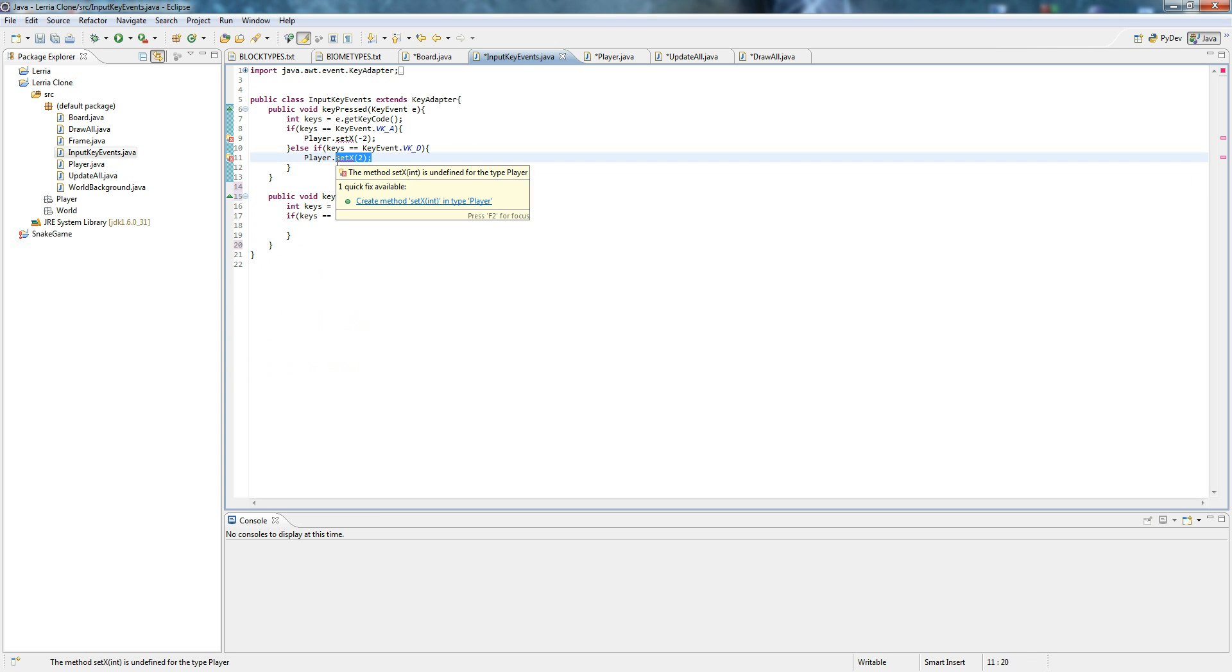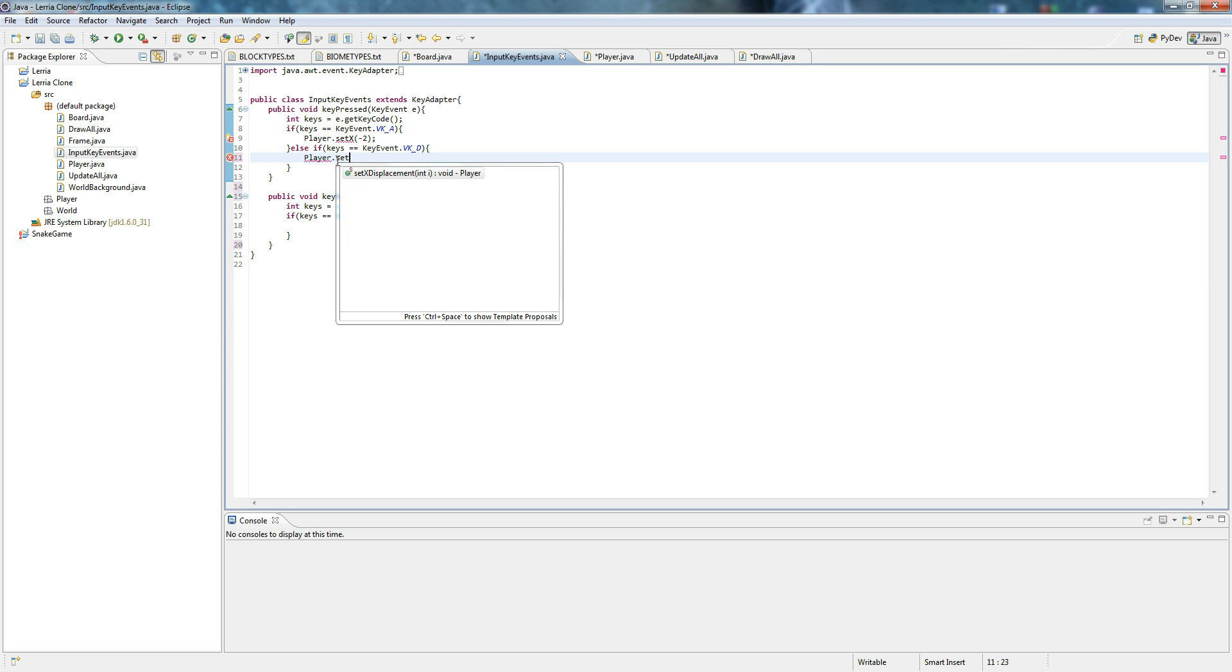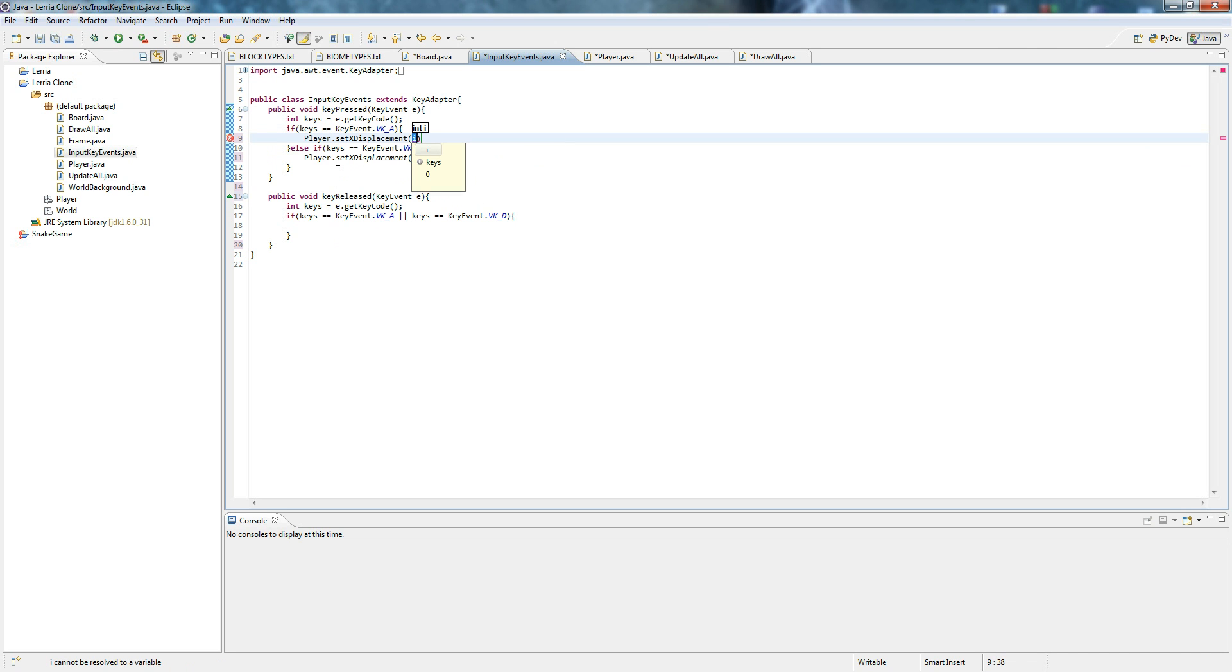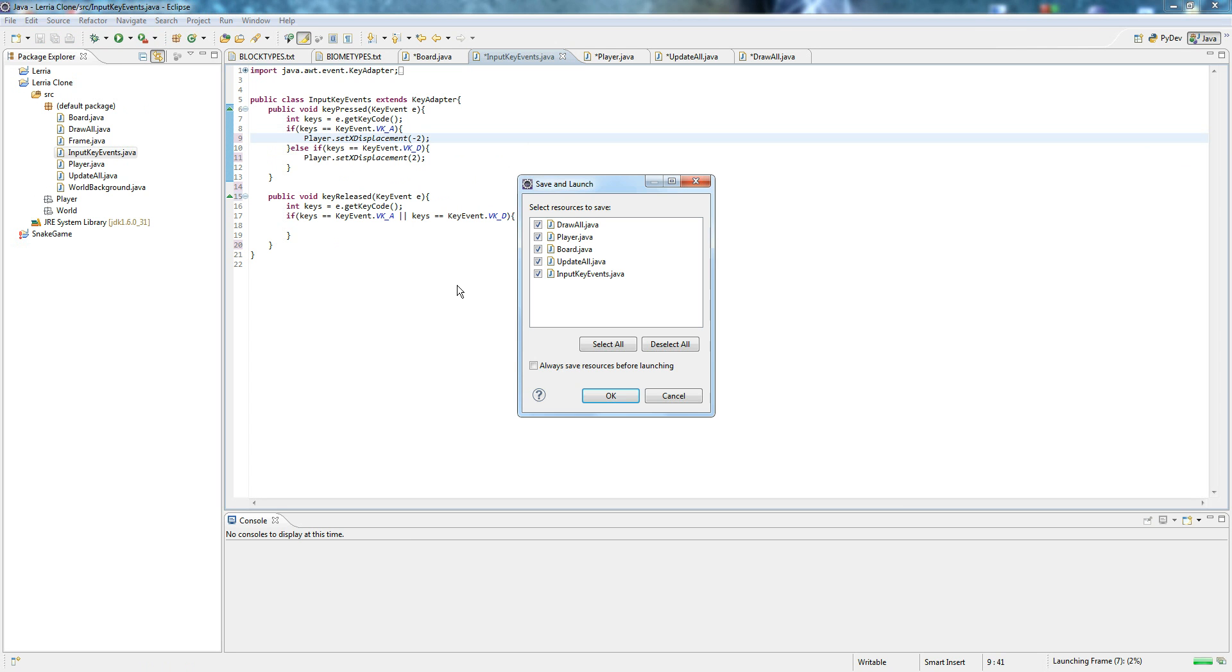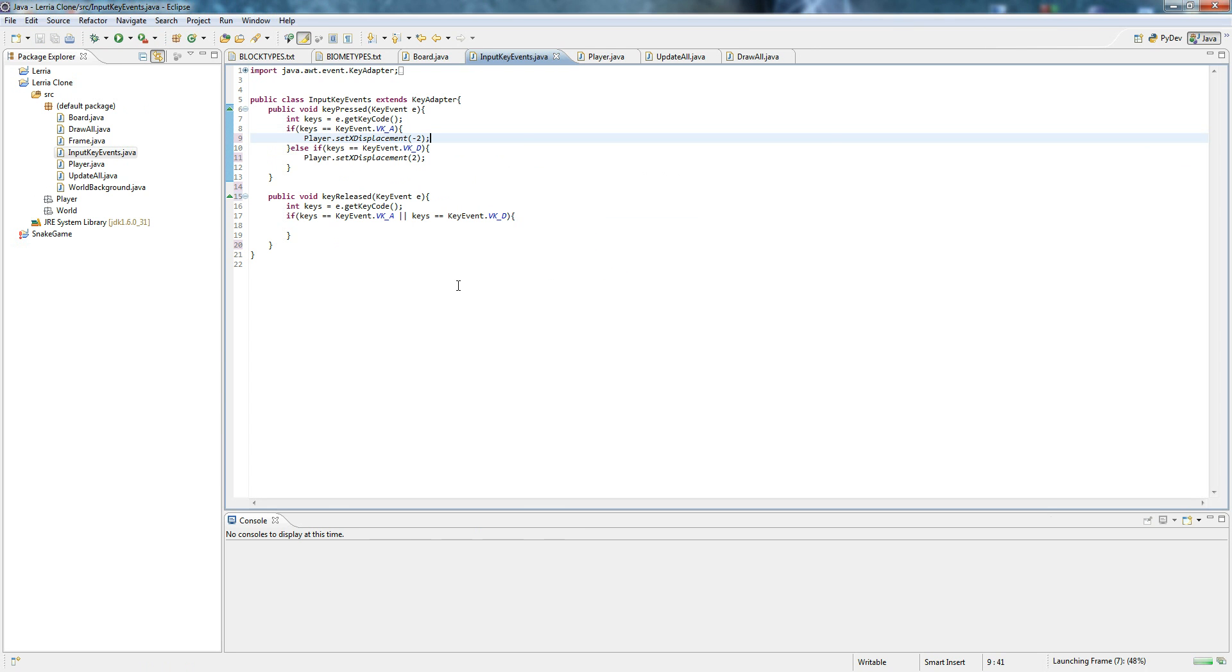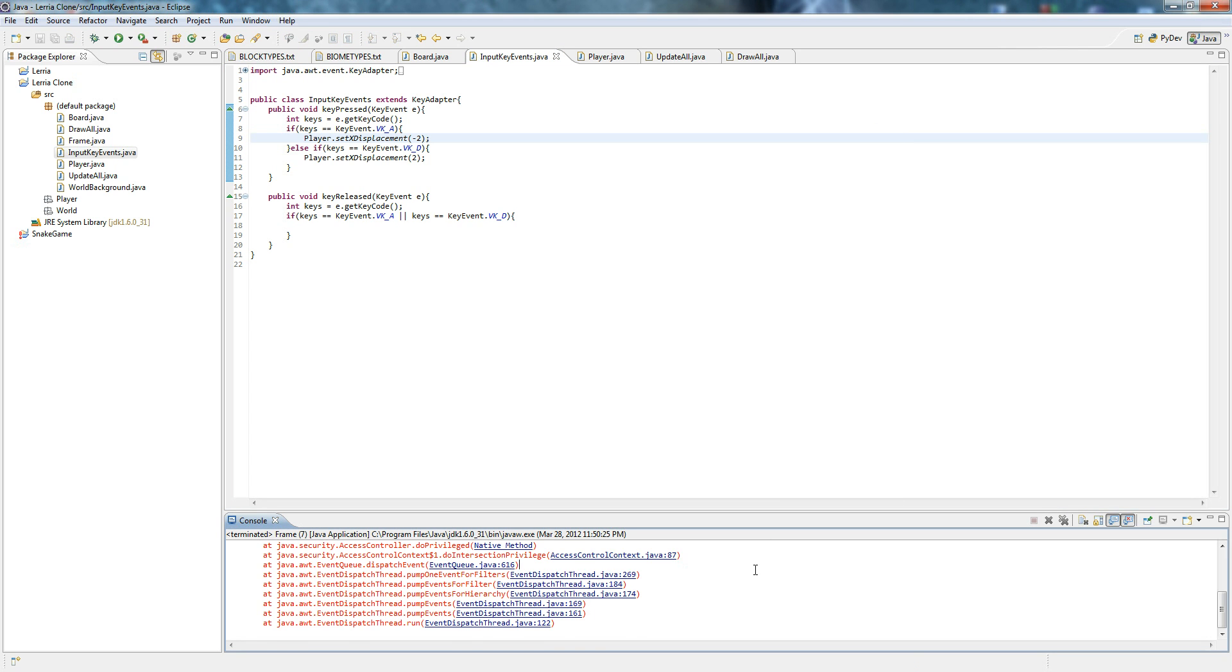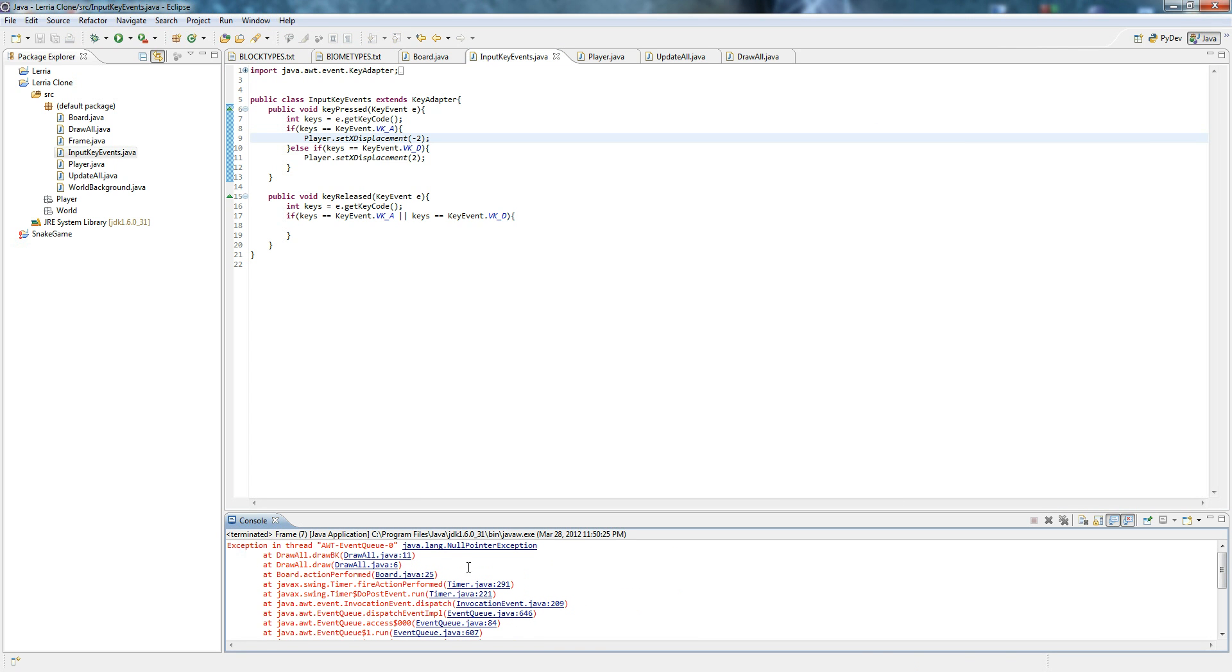Player dot set. Hold on. Dot set x displacement. We'll make that 2. So sorry if I'm confusing you guys. Negative 2. And there. We're done. Right? Everything should work. Oh. Pretend you didn't see that. Let's figure it out what we did wrong.